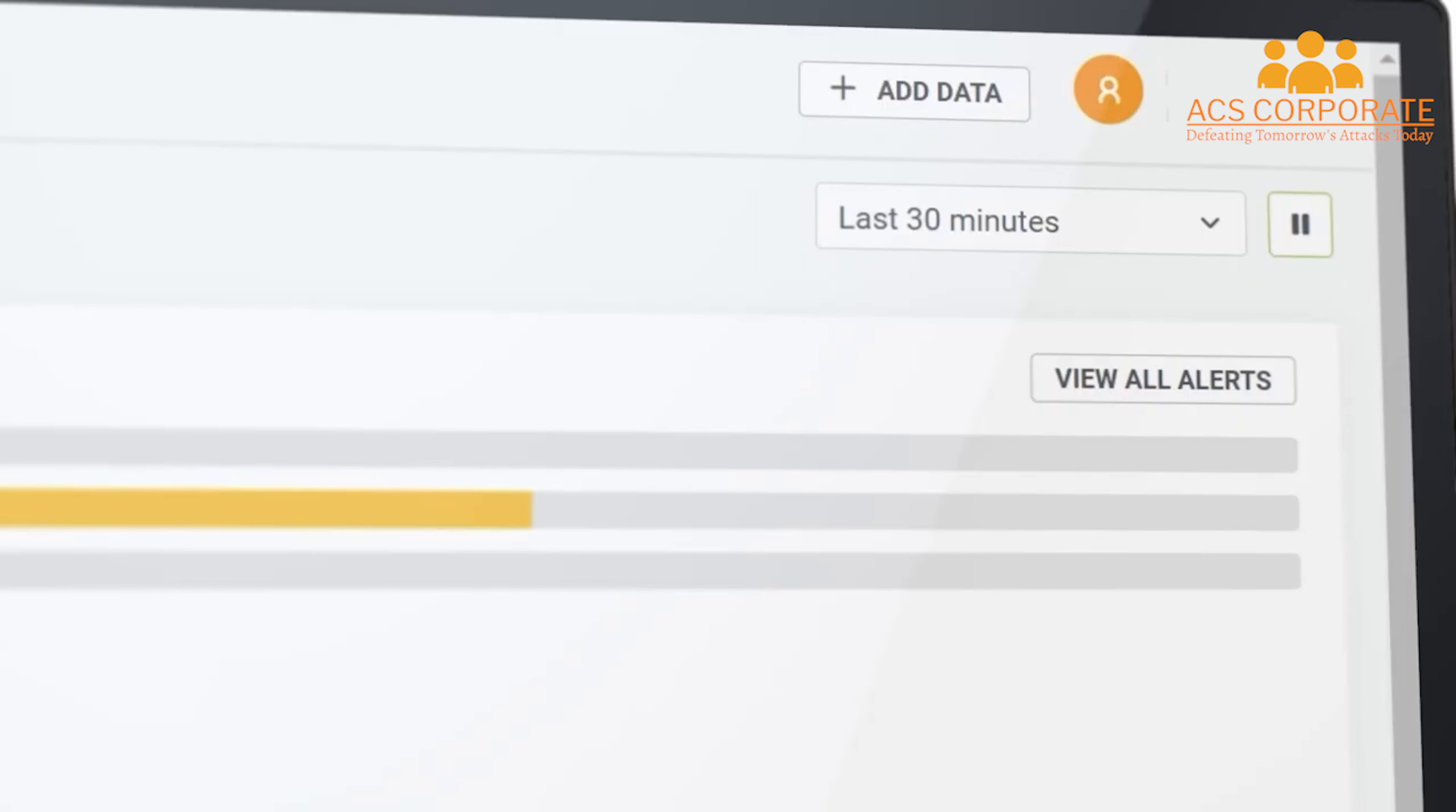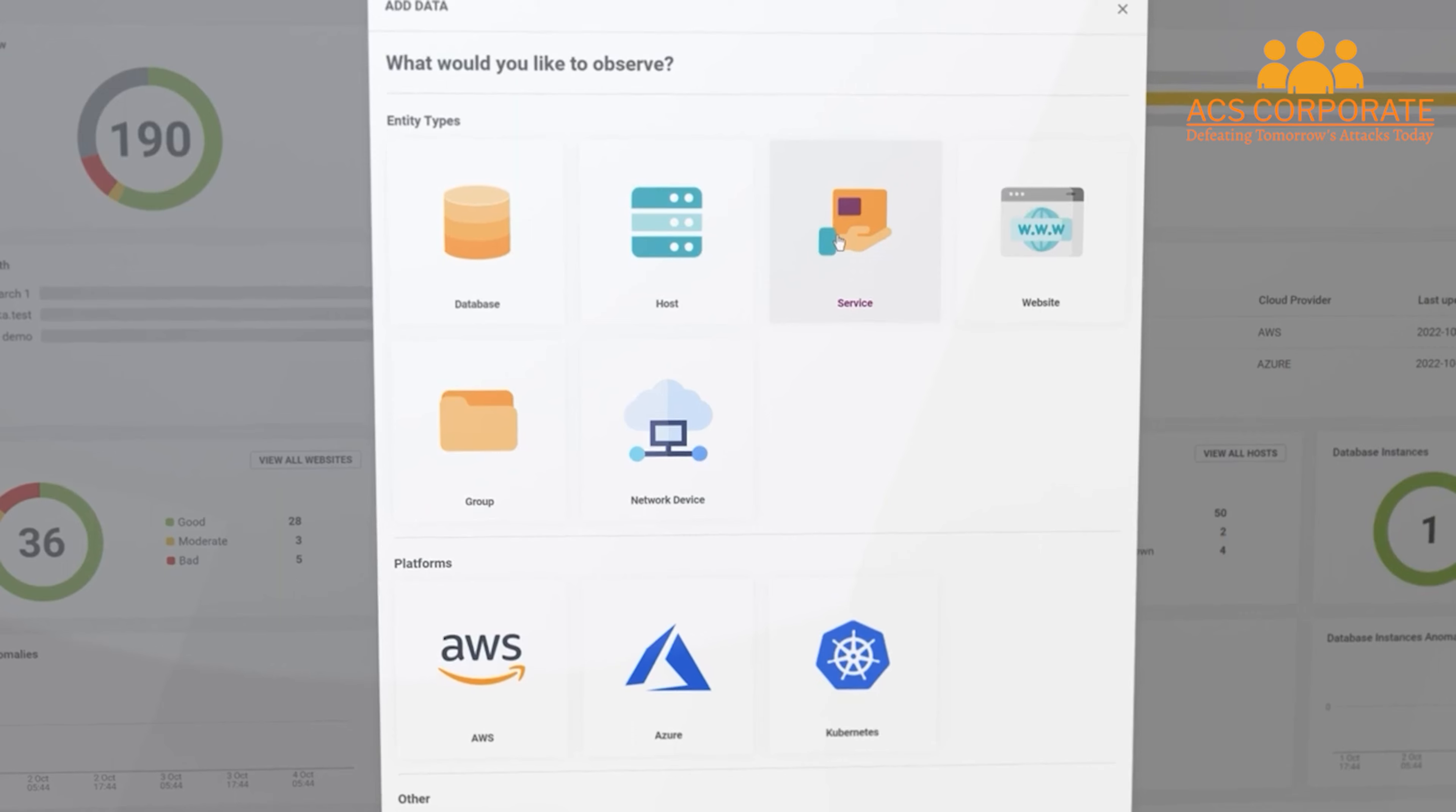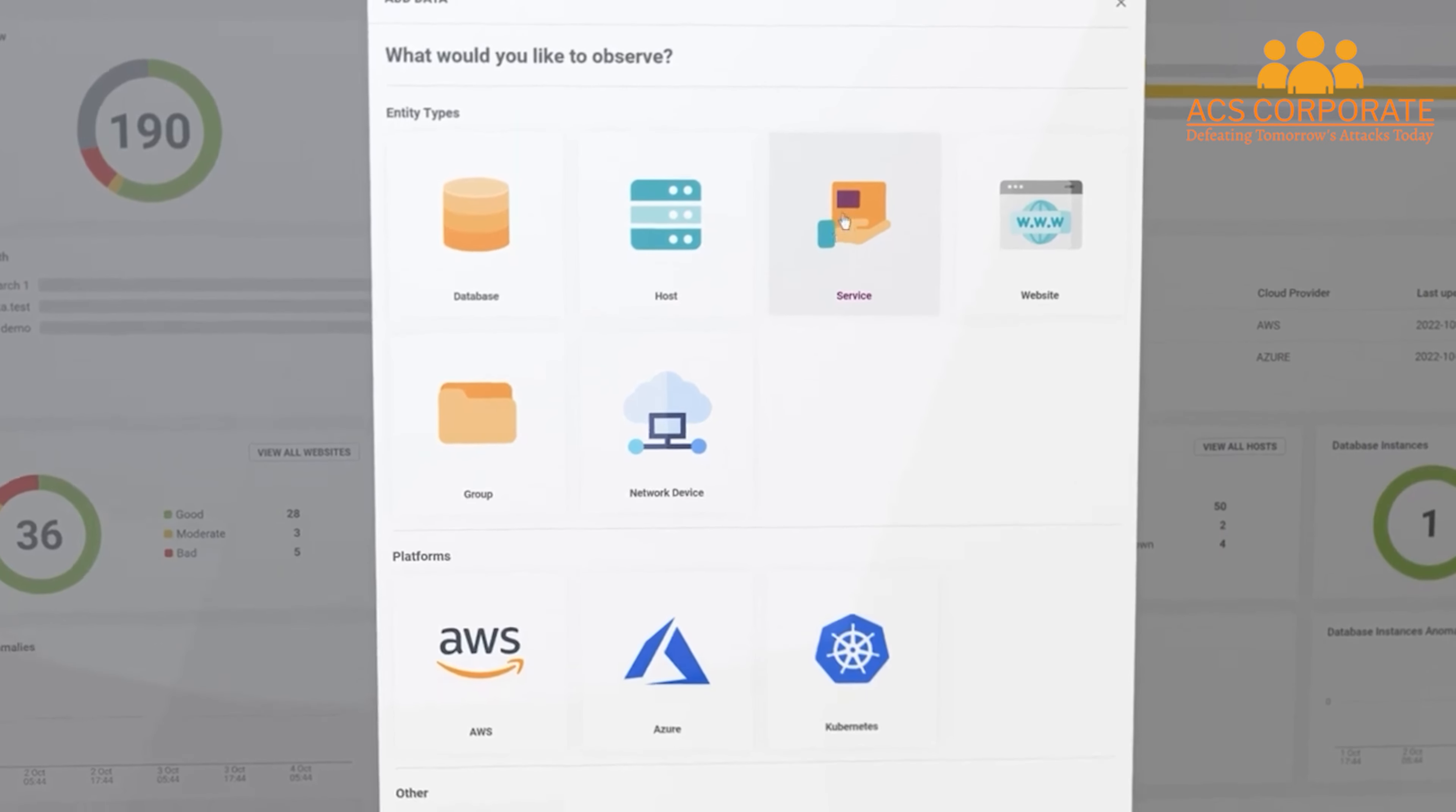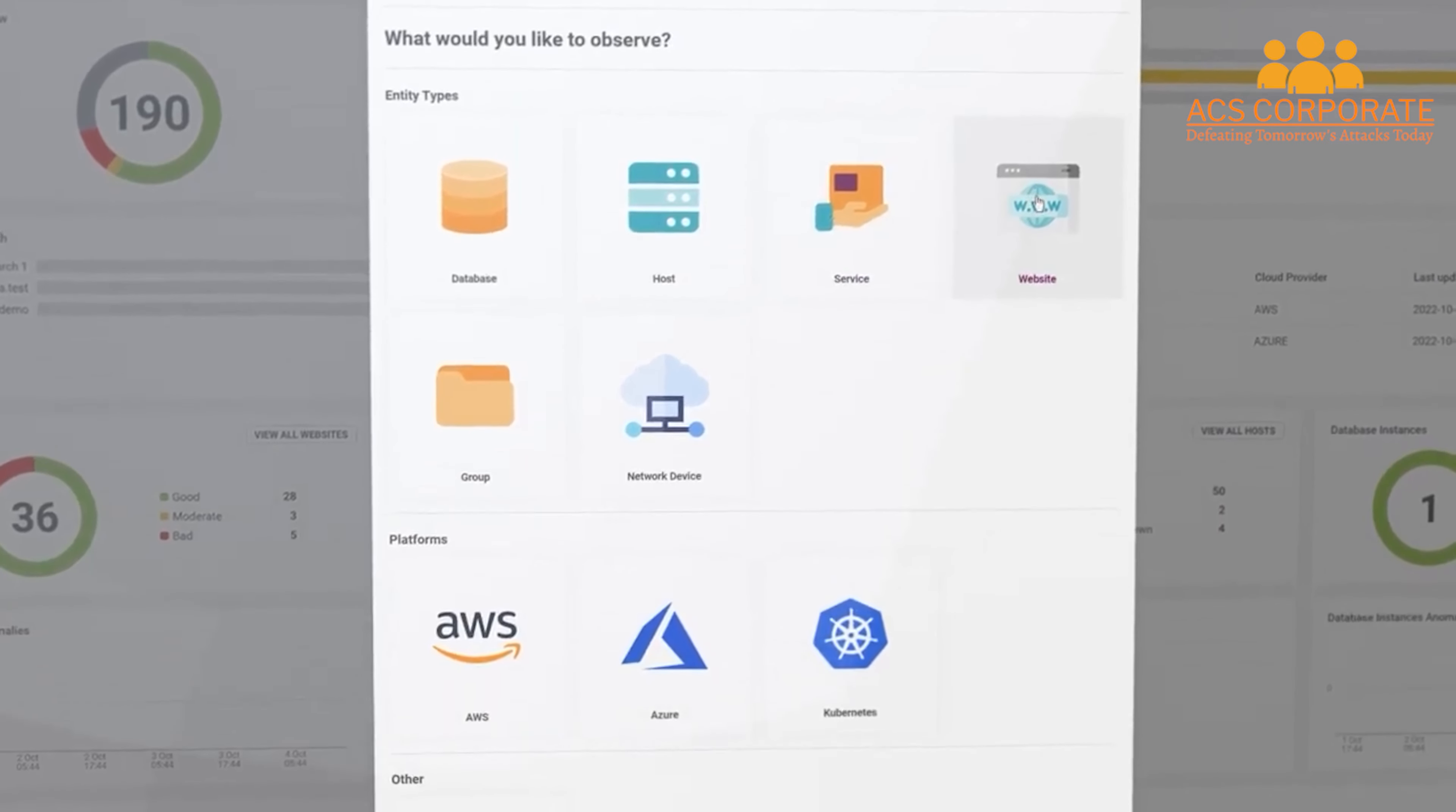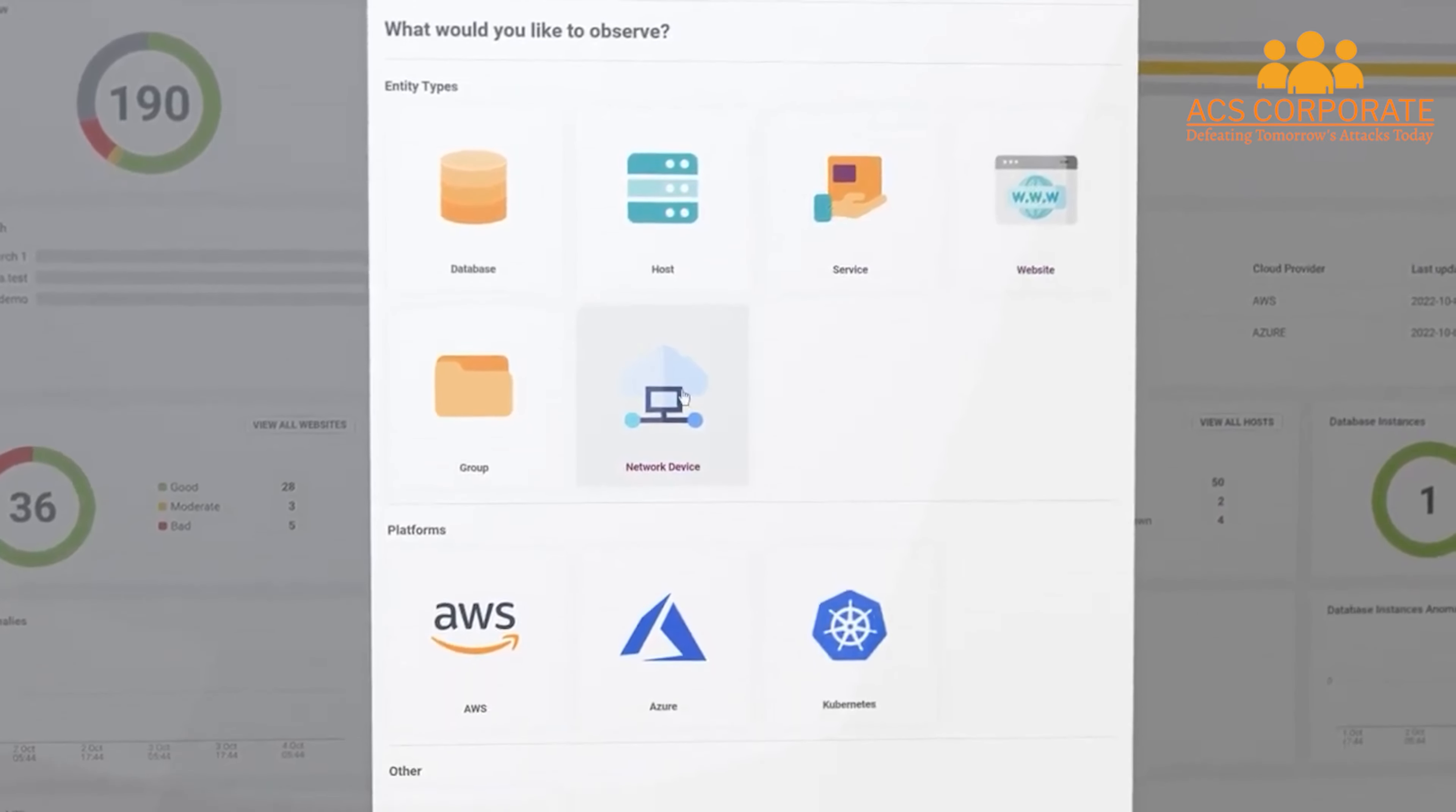SolarWinds Observability is a SaaS offering that unifies application, infrastructure, database, network, digital experience, and log analysis into a single integrated platform.